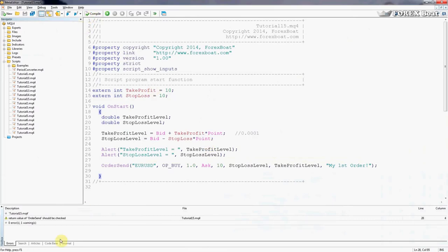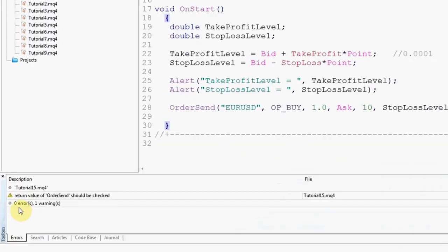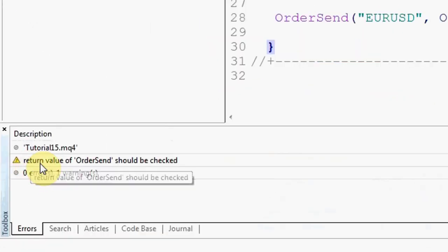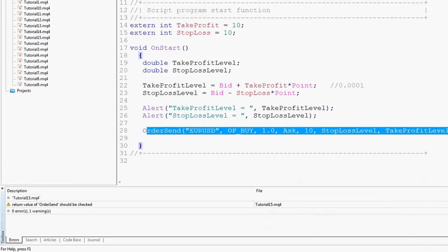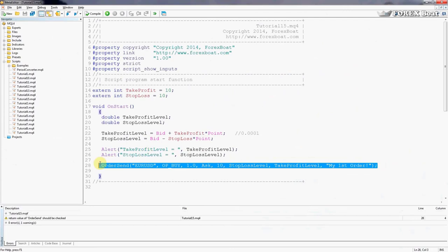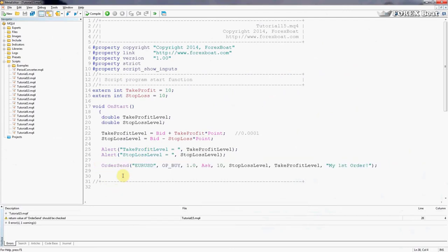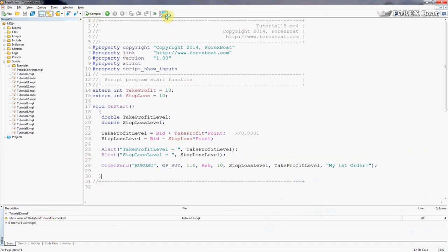We'll compile this. As you can see here it's returning a warning that return value of this function should be checked. We're not going to worry about that now. We'll look at that in the next tutorial. For now that's fine for us. It's just a warning, it's not an error. So we've compiled that. It compiles. Let's go to the terminal.